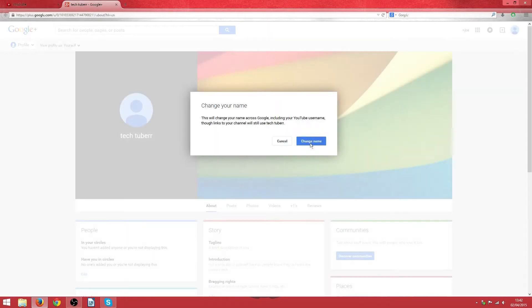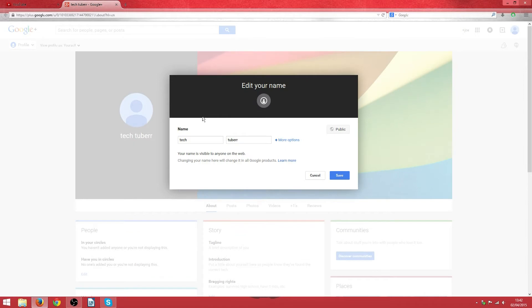Just press change name and then as you can see here all you have to do is write a full stop and then write the rest of your name here.